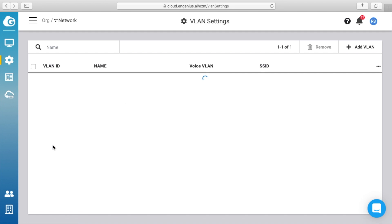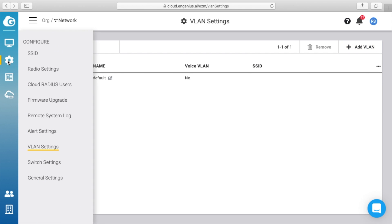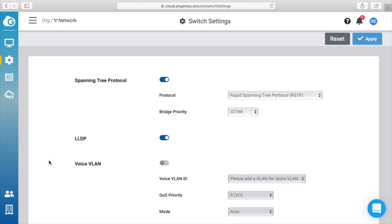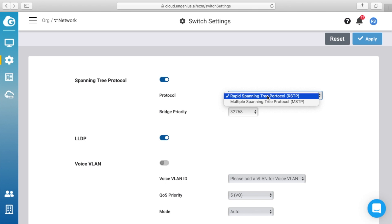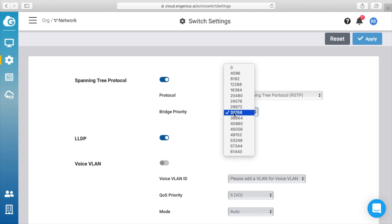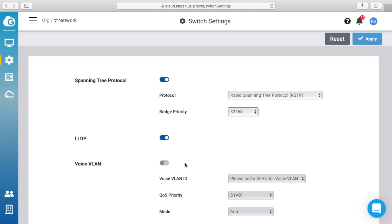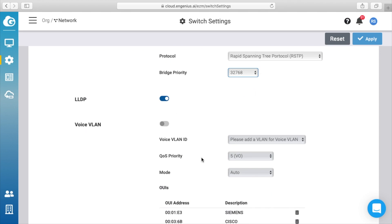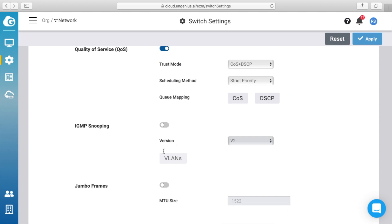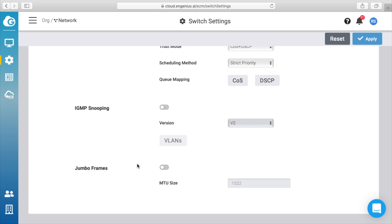We have VLAN settings. So here you can add a VLAN. Switch settings—so we have spanning tree protocol turned on. The protocol is rapid spanning tree protocol. There's also a multiple spanning tree protocol. Bridge priority is 32,768. Link layer discovery protocol is on. Voice VLAN is off. We have quality of service, IGMP snooping, jumbo frames.